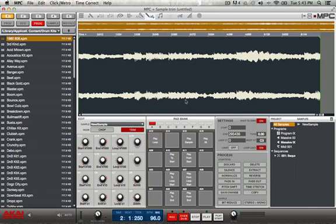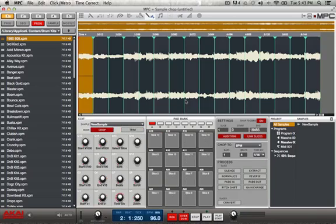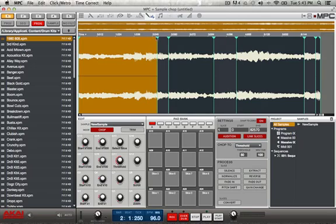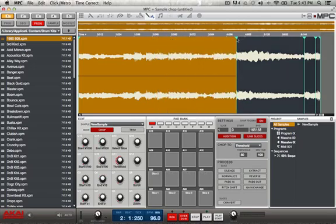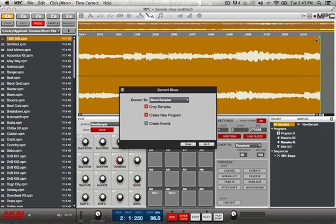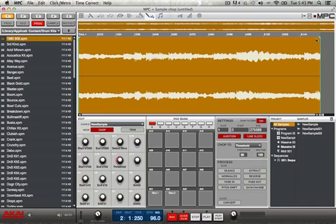Now from here I'm going to hit chop. Go to chop. I'm going to put it on threshold to make it easier. So it's on threshold. I'm going to take all of these markers out — I don't need any of these. Just double-clicking on them takes them out. So just double-click those. There's one big one — and I'm going to hit convert, then hit do it. Now I've converted it into a program.